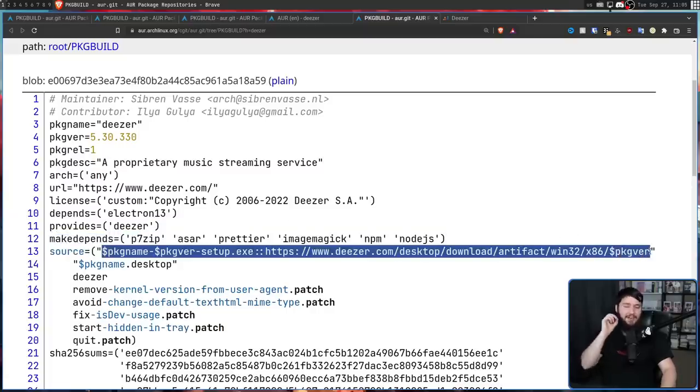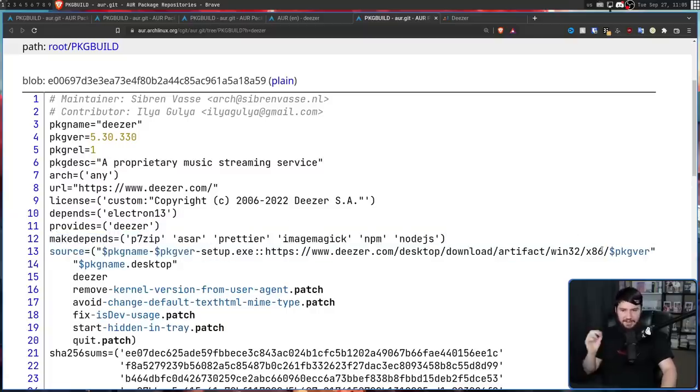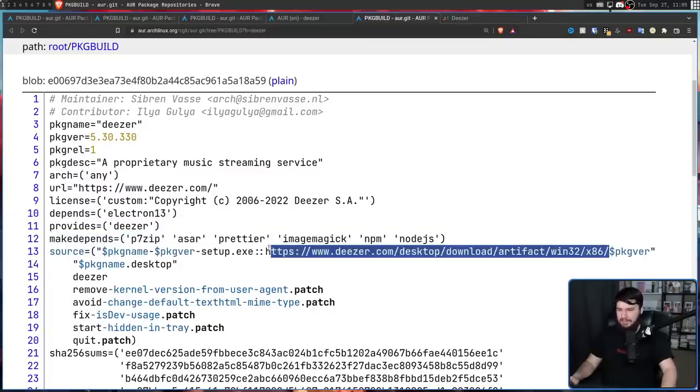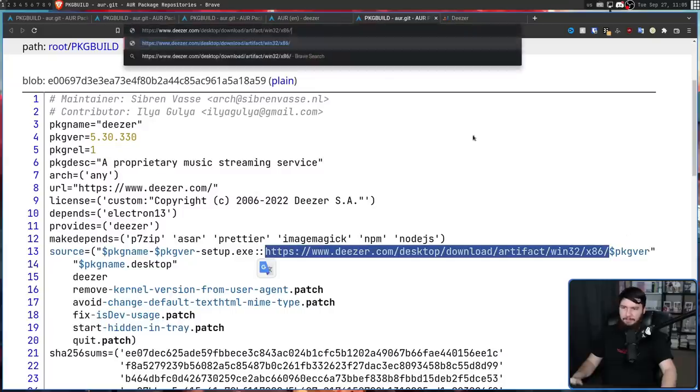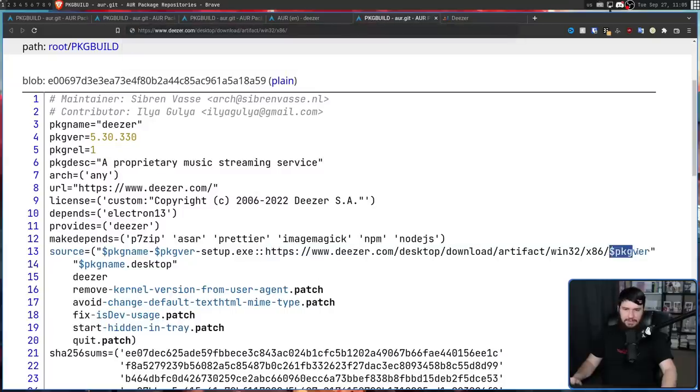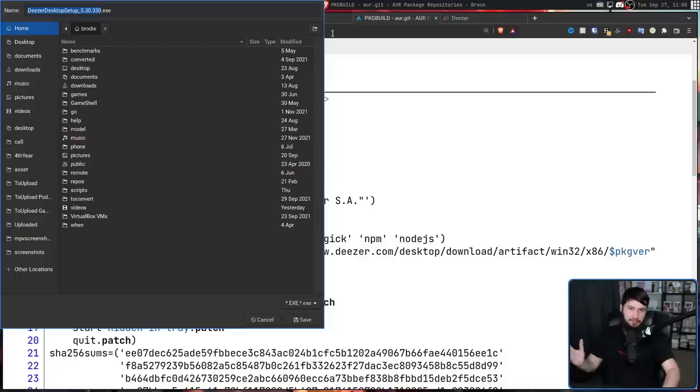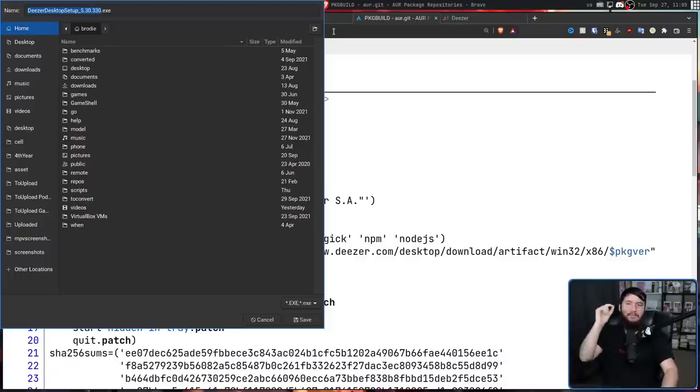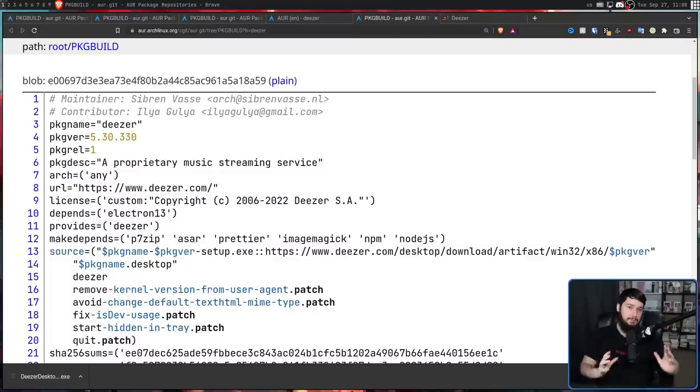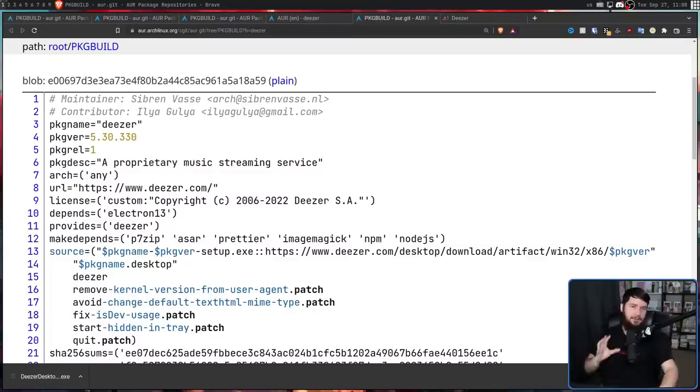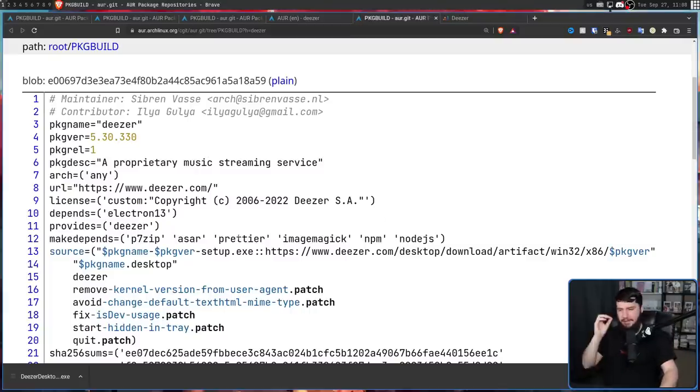but most importantly is the first line of the source. This line right here. If we go and take this link and then fill in that value at the end. So this is the package version, which is this value right here. This is going to be a download link, a download link for downloading the EXE. We are downloading and installing an EXE file on Linux.